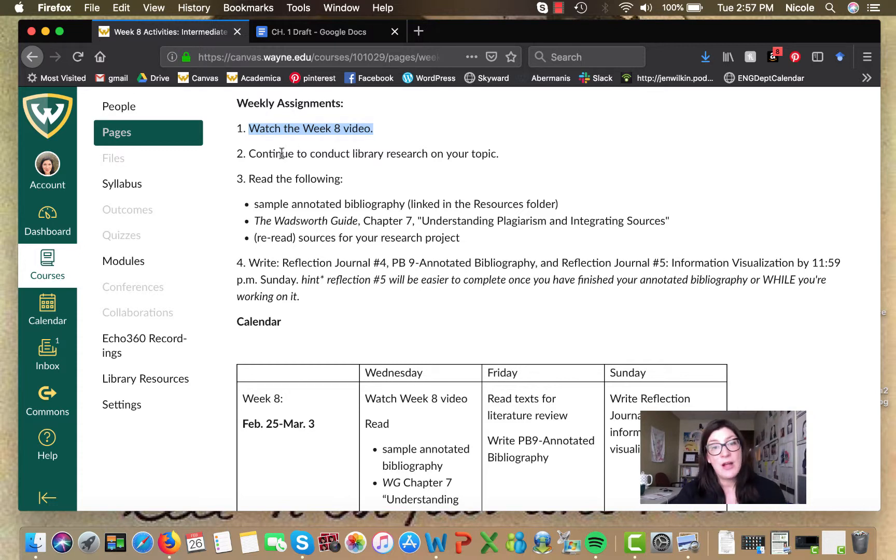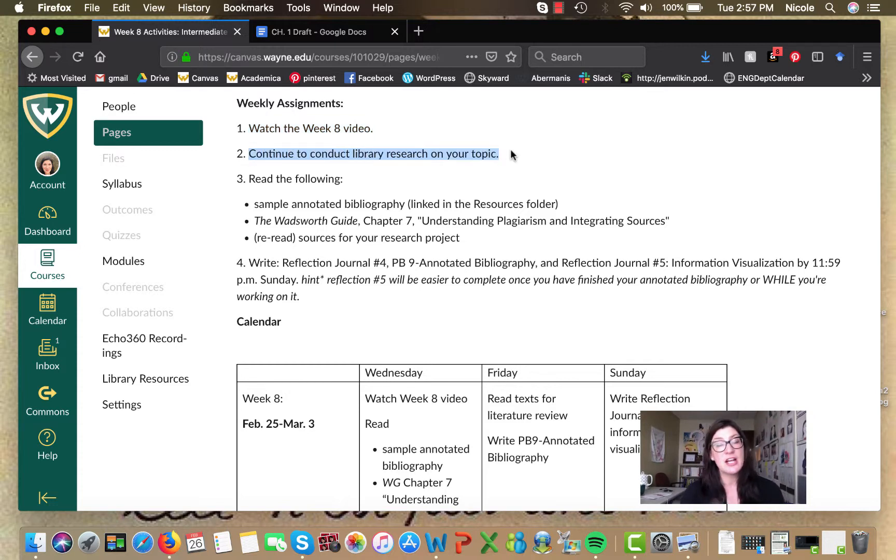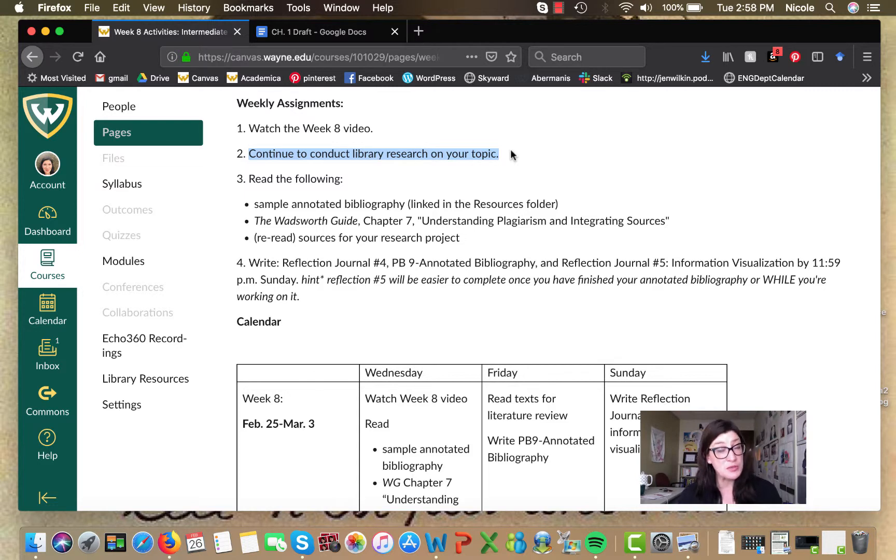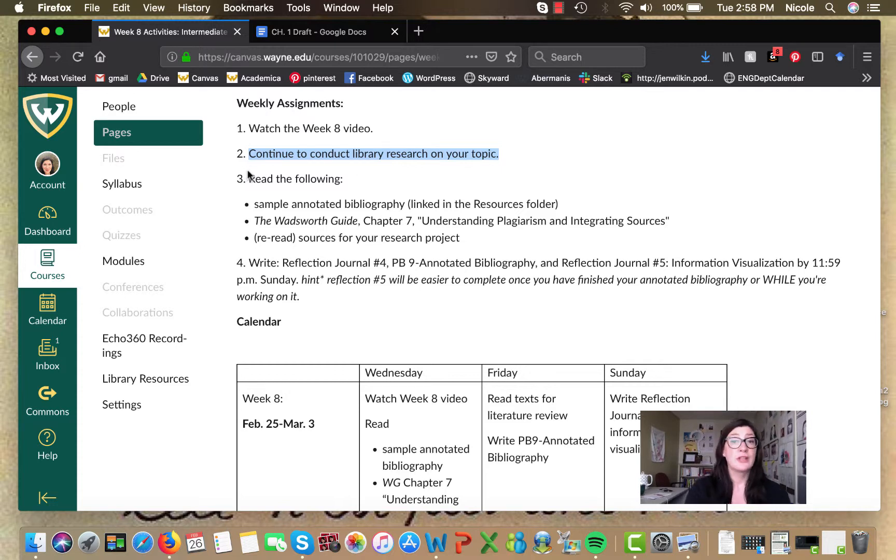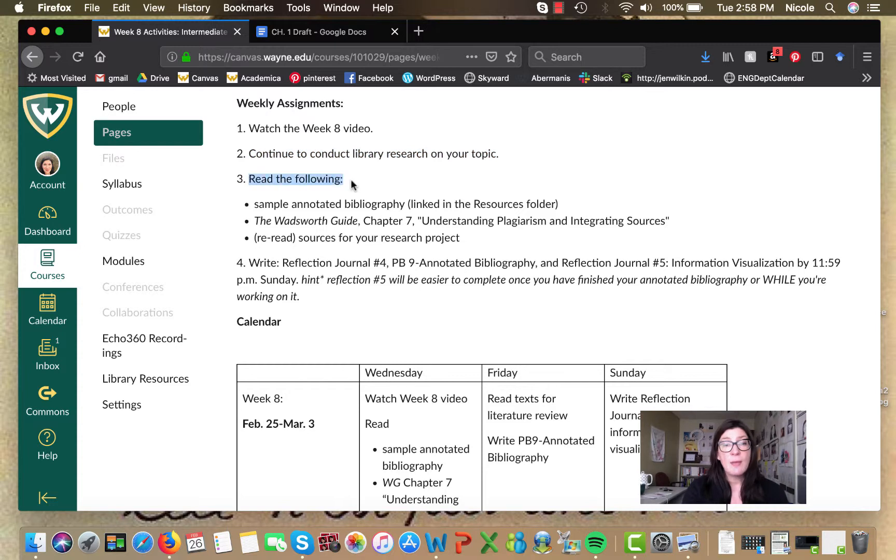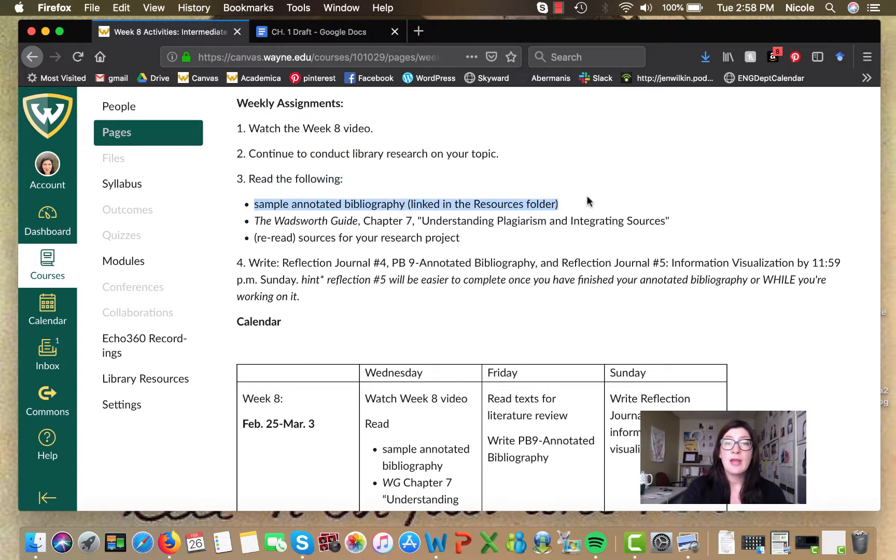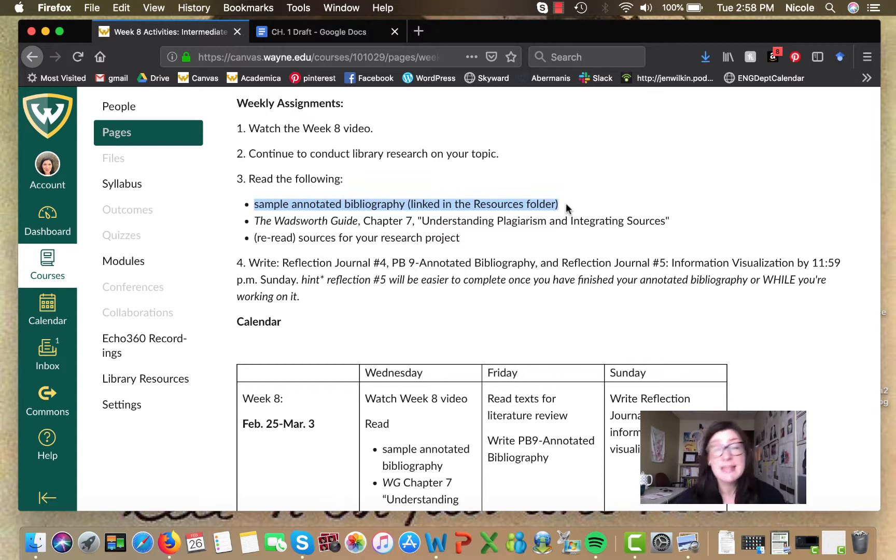Second, I want you to continue searching. Continue to conduct library research. Use those databases. Use the English 3010 research guide. It's a really good resource. Then there's a couple quick readings. One of which is to read the sample annotated bibliography that's linked in the resources folder. We'll look at that in a minute.